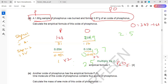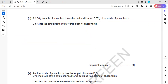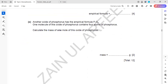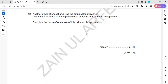Important: do not round off during the empirical formula calculation. Write 3 or 4 decimal places throughout the working. Only at the final stage should values be converted into the simplest whole number ratio, because rounding in between can give a different final result.